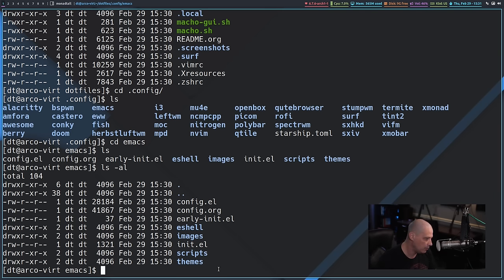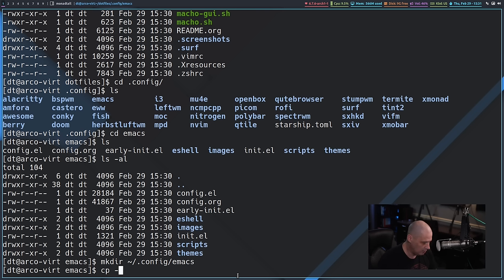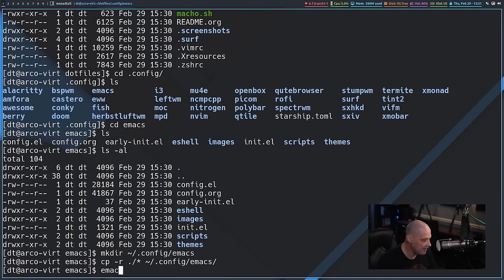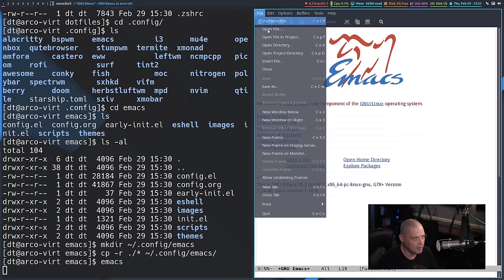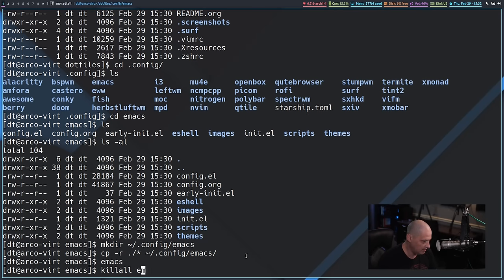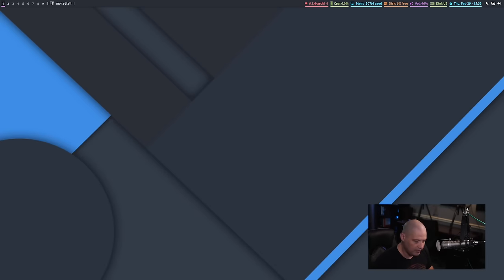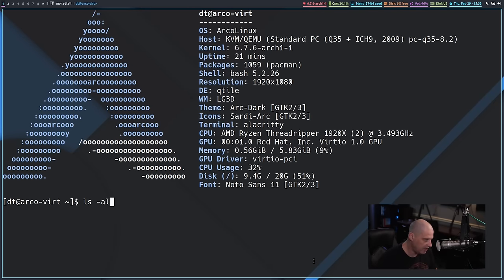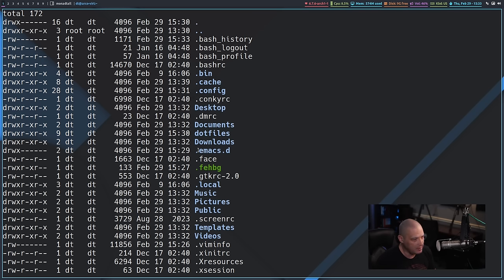I need to copy those over to the correct config location. First I'll make the directory: mkdir ~/.config/emacs. Now I'll do cp -r ./* ~/.config/emacs to copy everything recursively. Now let me run Emacs — it's still not running with my config. Let me kill all Emacs instances in case the daemon is running. That's strange that my config isn't working even though I copied it over. Let me open a terminal and zoom in, then do ls -al in the home directory and look for a hidden directory called .emacs.d.